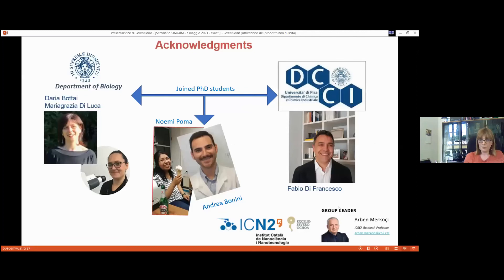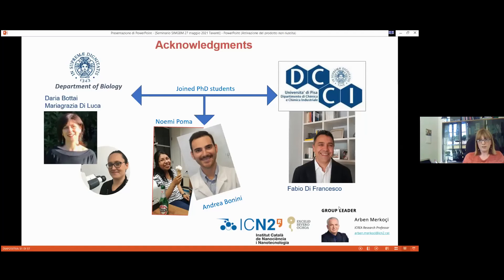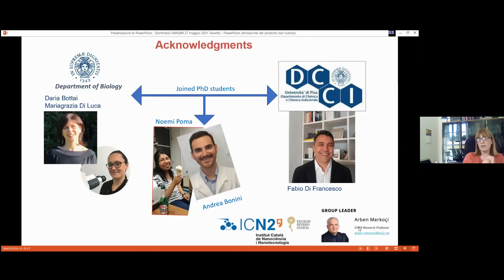I want to finish by thanking Fabio Di Francesco at the Department of Chemistry, who inspired the whole project — it took a while to persuade me, and I was initially recalcitrant about the electrochemical aspects, but I'm very glad I accepted. At the Department of Biology, Daria Bottai and Maria Grazia Di Luca are working on this project, joined by PhD students Noemi and Andrea Bonini, who is currently in Barcelona at Professor Merkoçi's lab working on printing small electrodes integrated into a smartphone. Thank you for your attention, and I'm happy to take any questions.